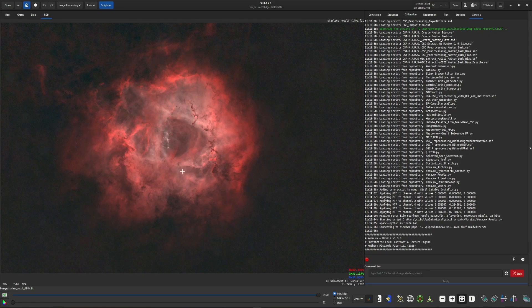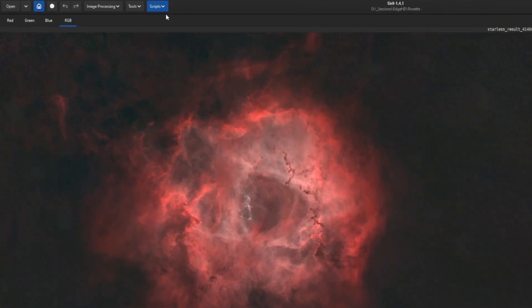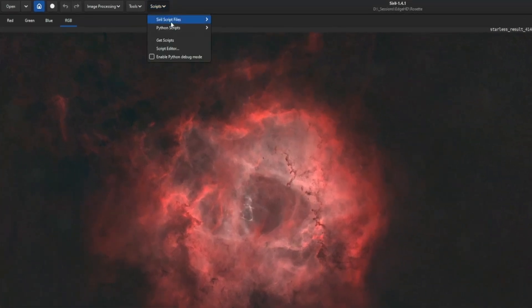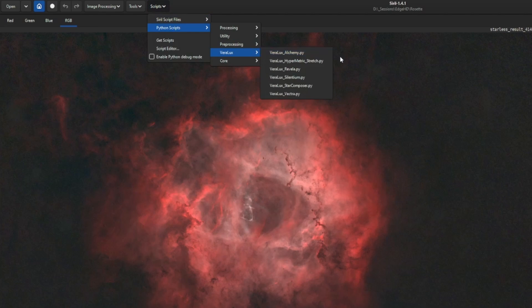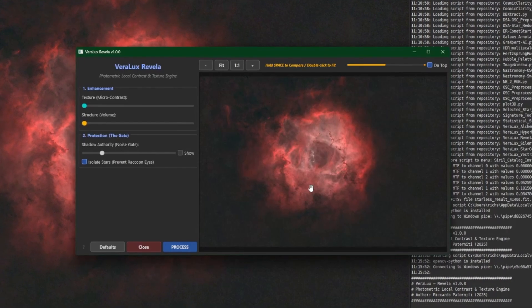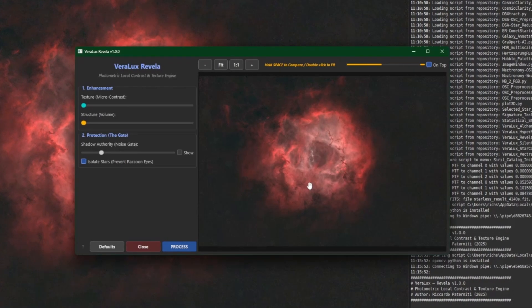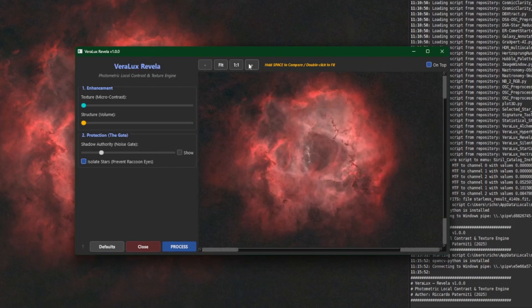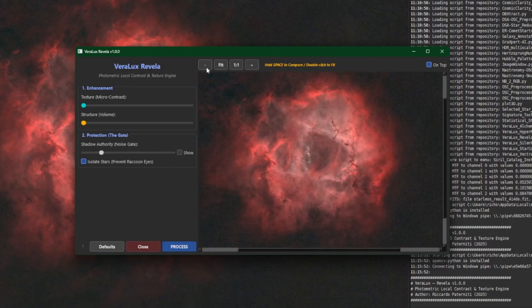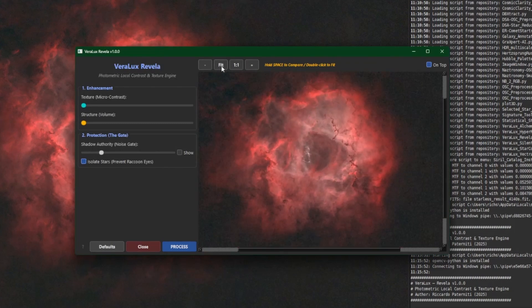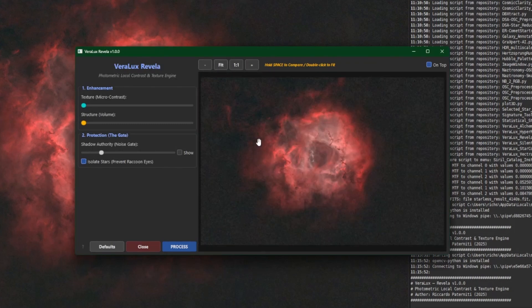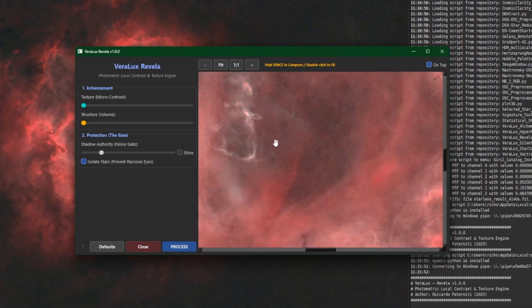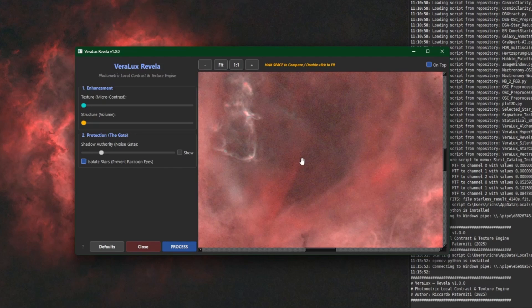And we're going to run the script now so we'll come up into Scripts, Python Scripts, Virilux and Virilux Revella. Just like all of the other Virilux scripts we have a preview window with zoom in and zoom out buttons.